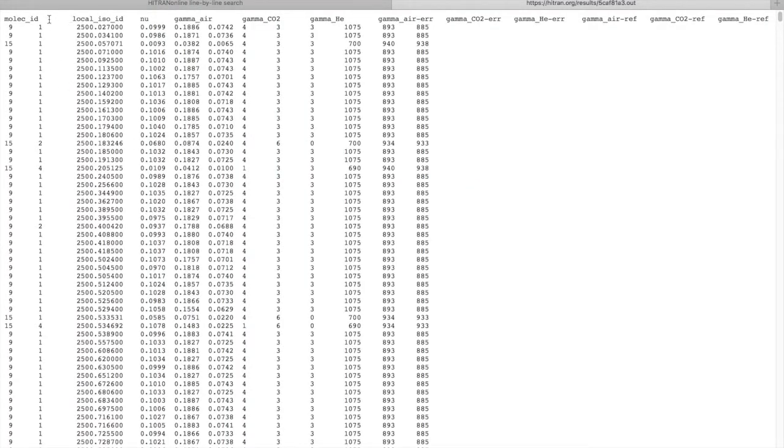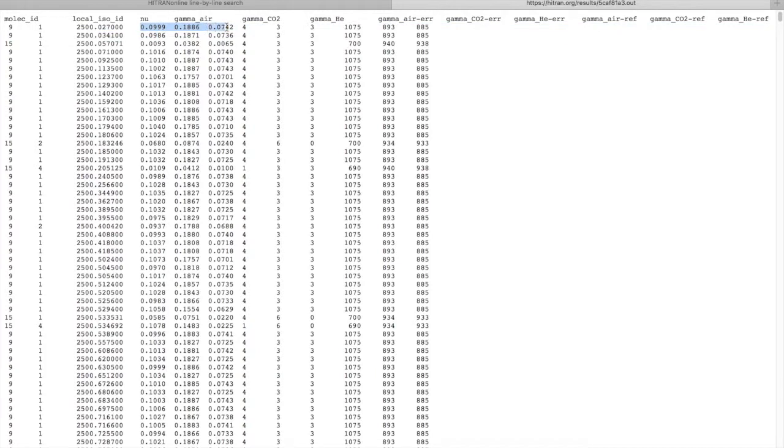And there are headers. So this is a molecule ID, isotopologue ID, wavenumber, this is gamma-air, gamma-CO2, and gamma-helium. So you can see that these values are quite different from one another. And in fact, the broadening associated by collisions with ambient CO2 gas is larger than that for air and especially helium.